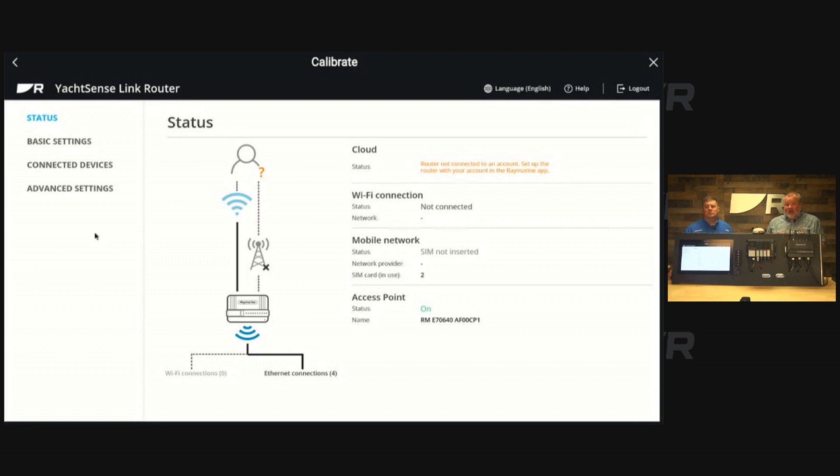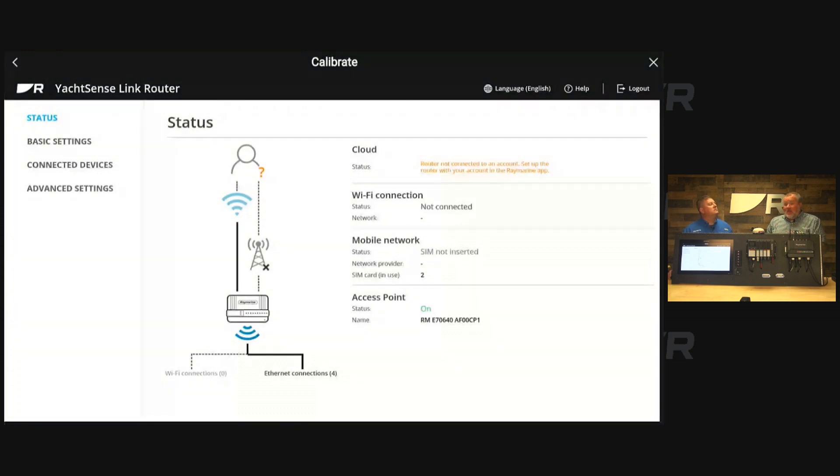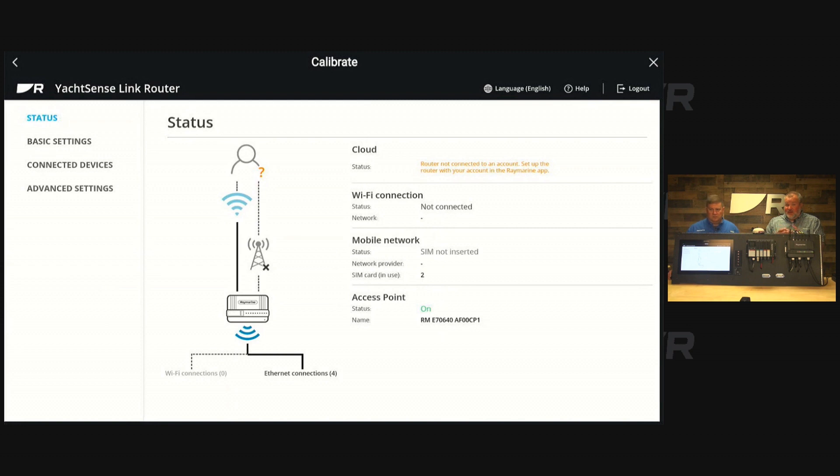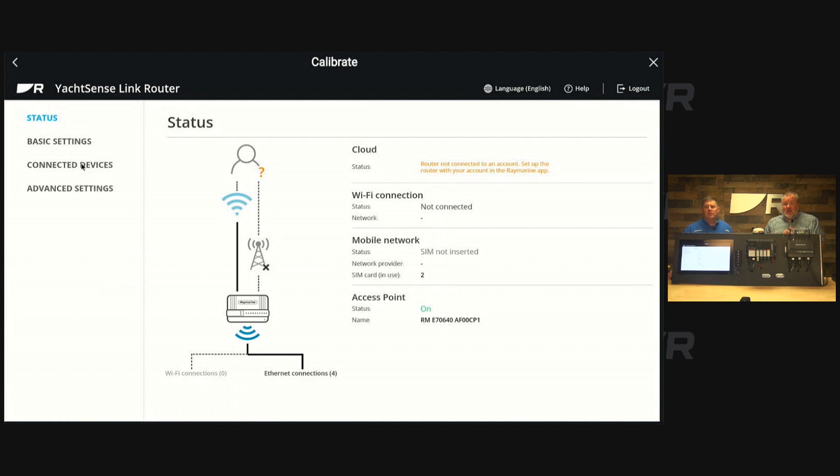At the top there in those yellow letters, it shows whether your boat has been onboarded. By onboarded, that means connected to the cloud and able to access it via your mobile device. We're going to show more about how to do that in a different video, but you can at least see the status of it there. Basic status page.